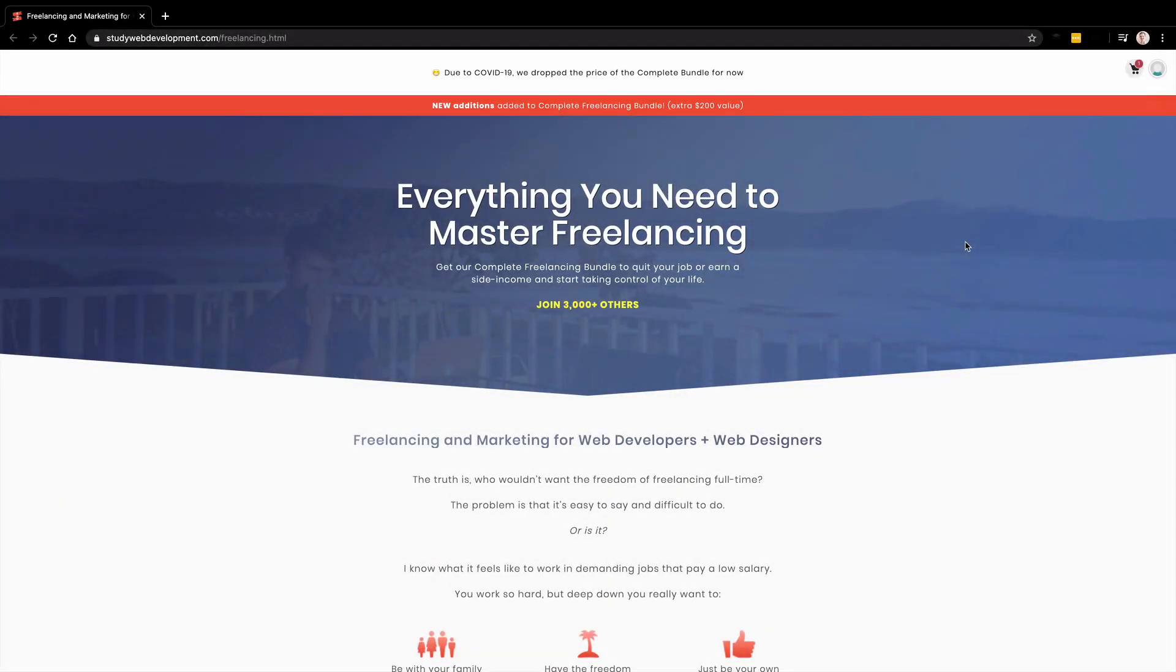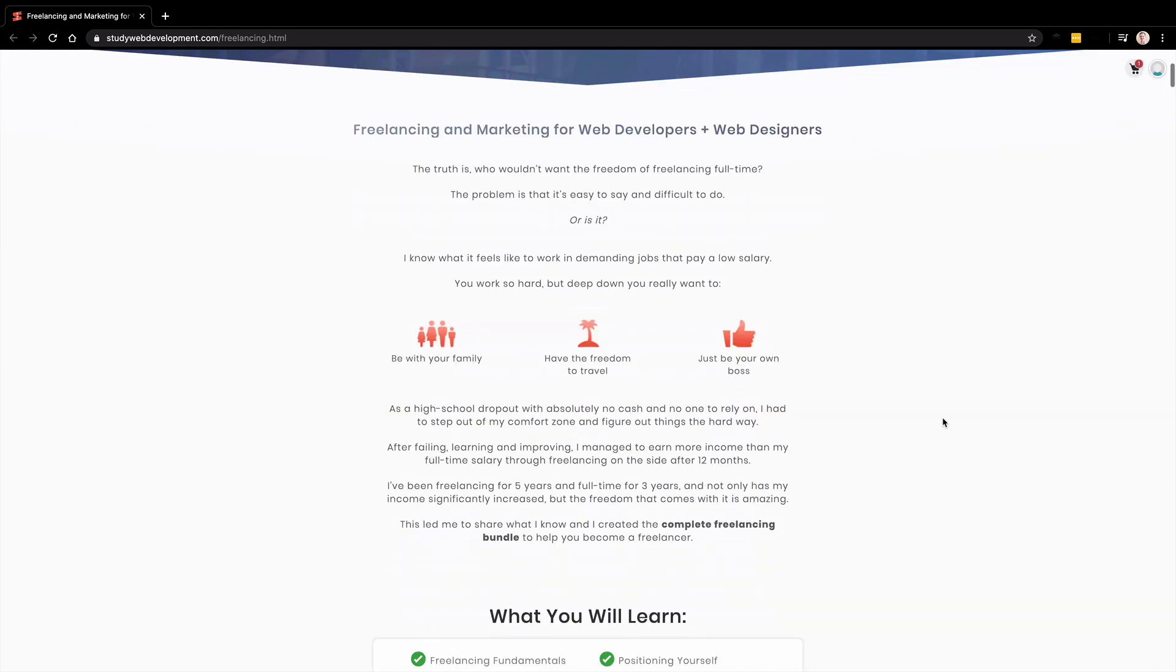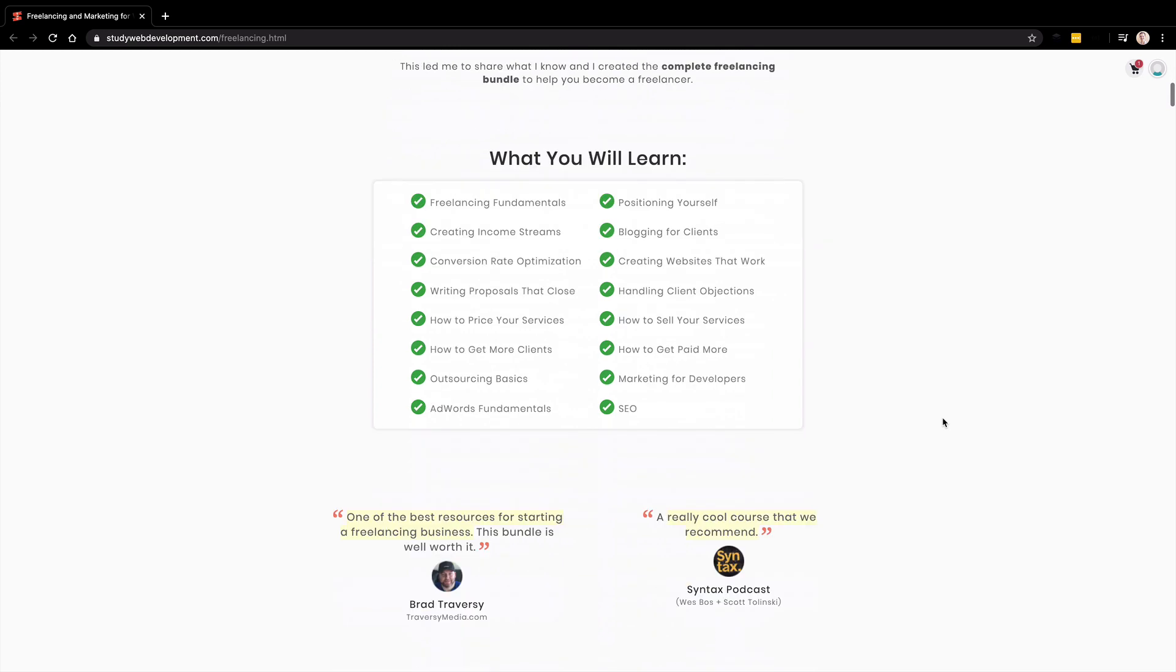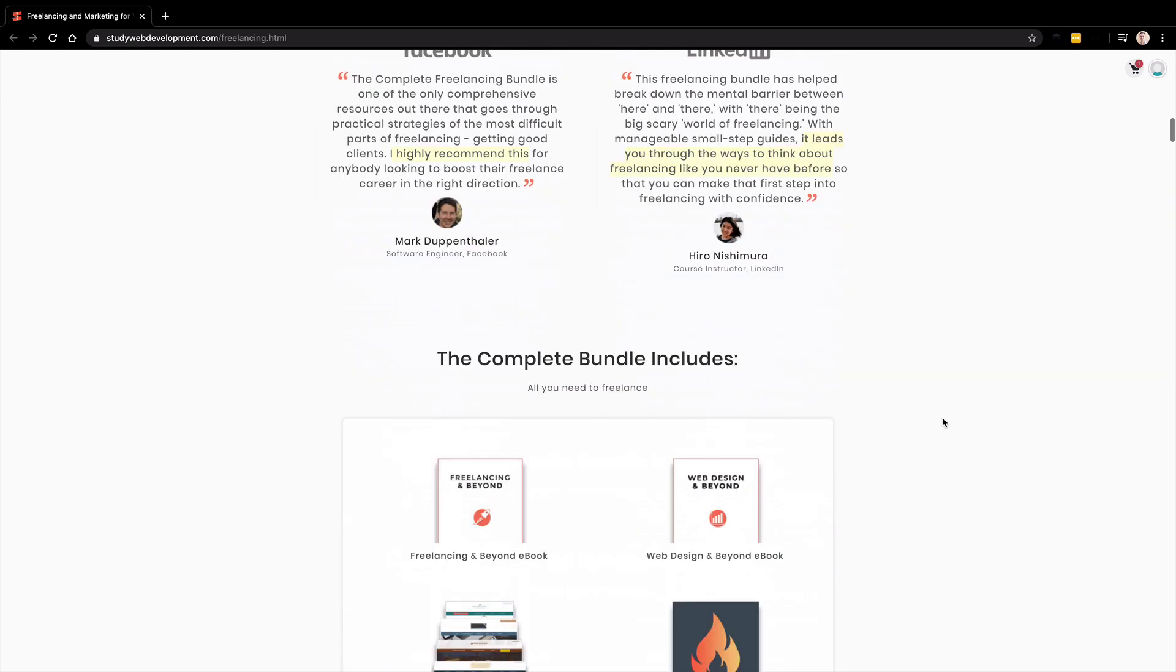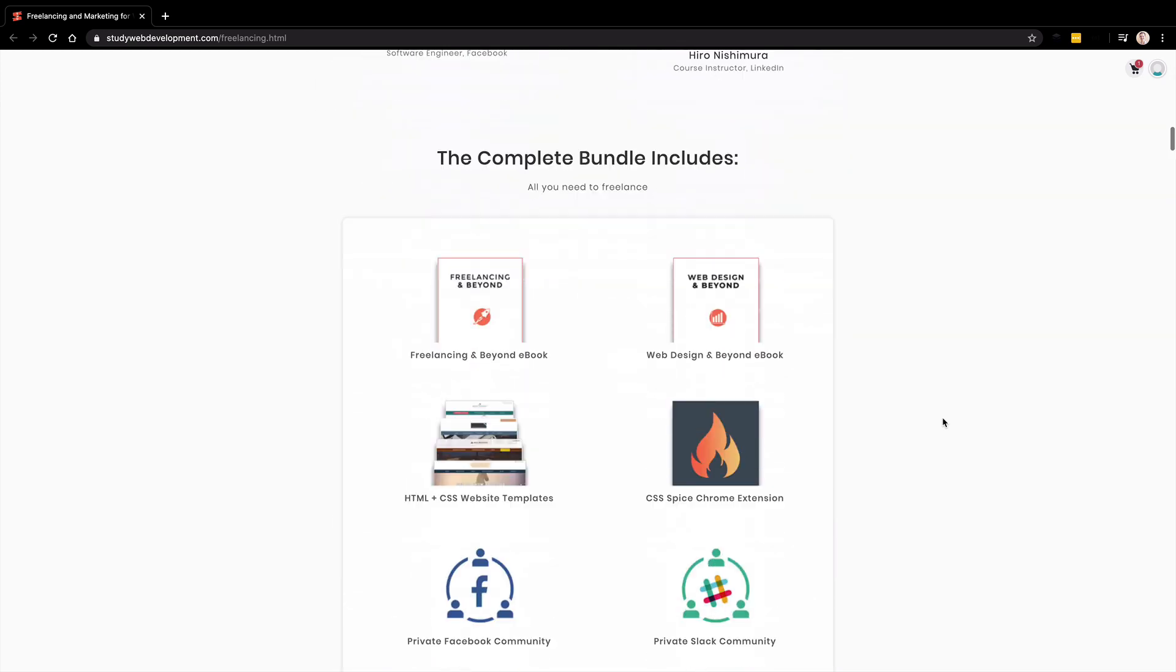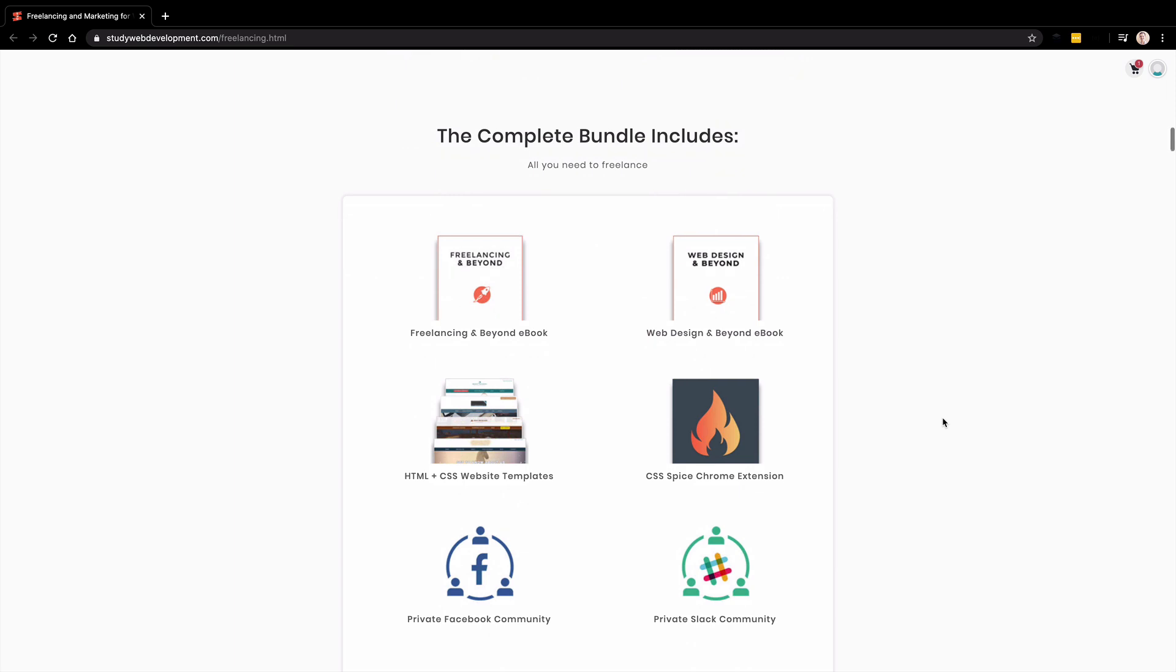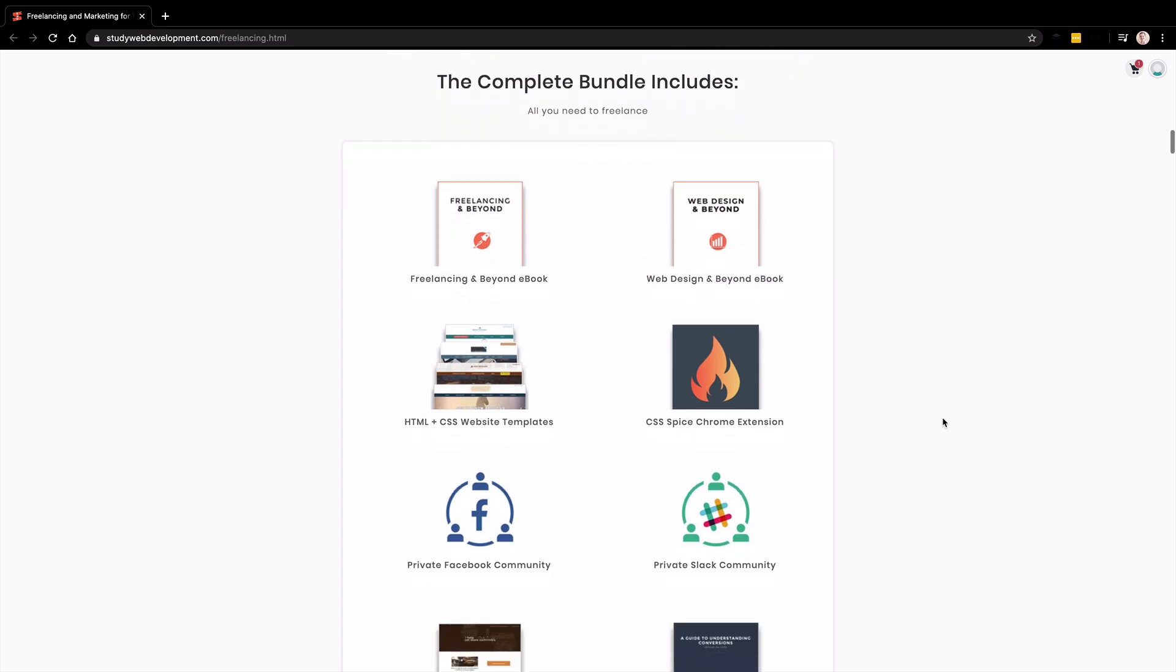First off, this video is sponsored by the Ultimate Freelancing Bundle on studywebdevelopment.com. I'm a huge believer that as web developers, we have the ability to create products for yourself or for other people. Whether you want to freelance part-time to earn some extra income or try to make this your full career, this bundle is going to have some great tips and templates and strategies for you to follow to build that clientele and grow your business.